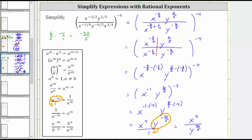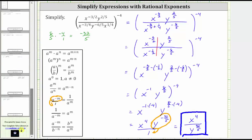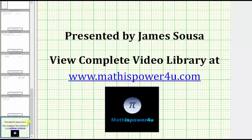This is the simplified form of the given expression. I hope you found this helpful. Thank you.